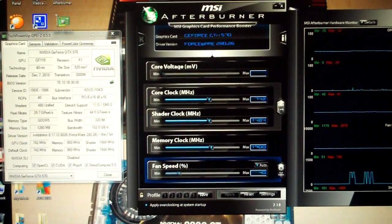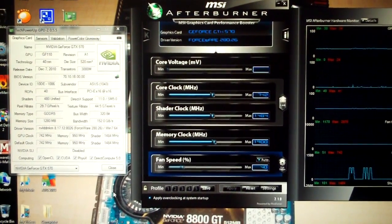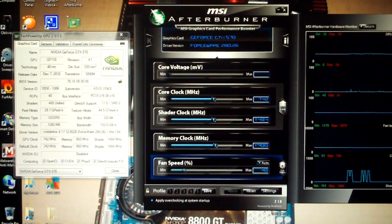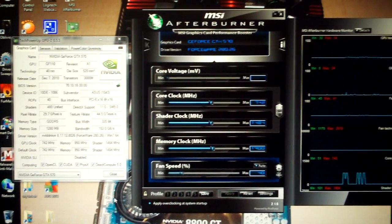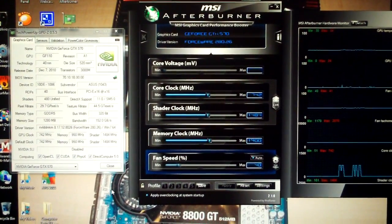So now what I'm going to do is load up FurMark and I'll get you guys what the load temperatures are.